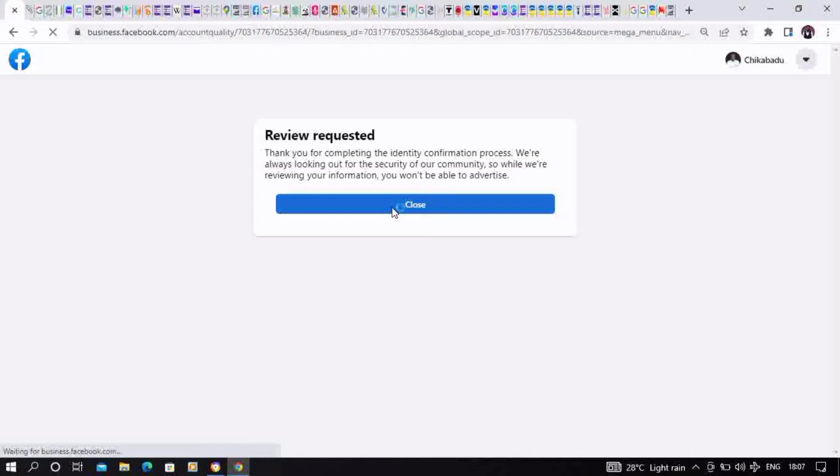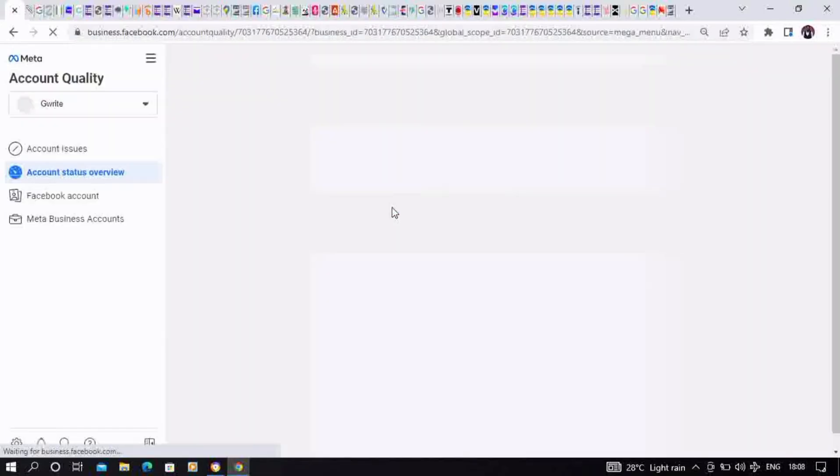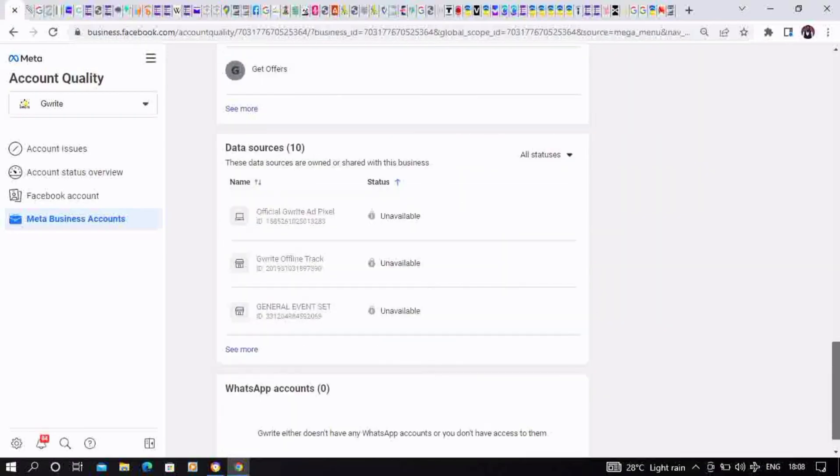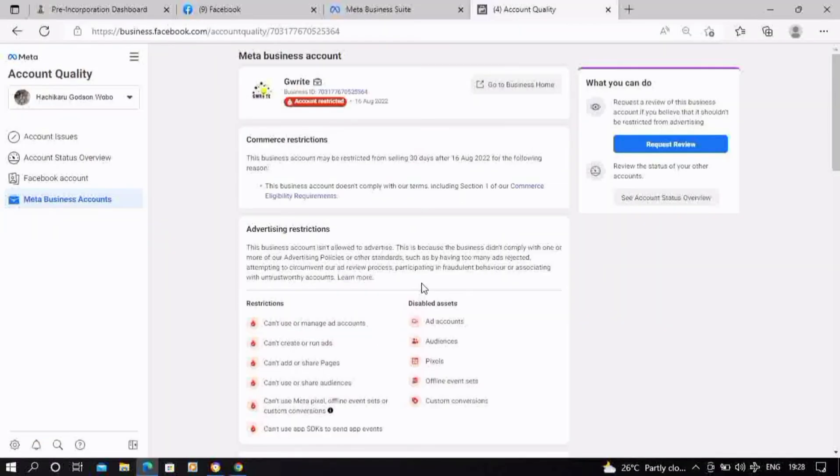You'll have to wait for your identity to be confirmed, then you'll be able to appeal directly for the disabled account. Once you've confirmed your identity, you're going to come back to Account Quality and request for a proper review of the account.